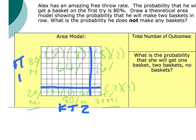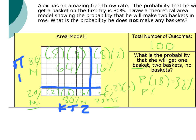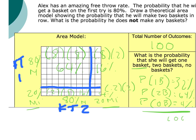The total possible outcomes equal 100%. The probability of getting one basket is 16% plus 16%, which is 32%. The probability of getting two baskets is 64%, and the probability of getting zero baskets is 4%. Adding them all up equals 100%.